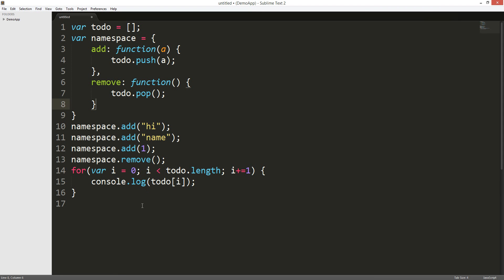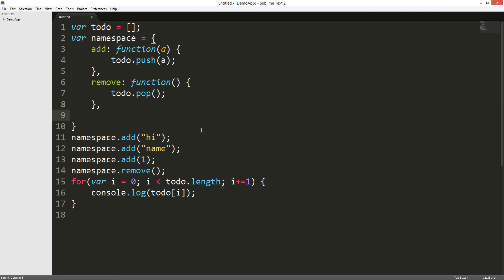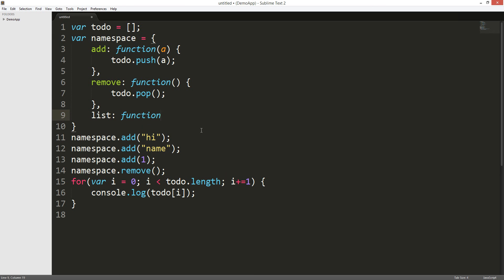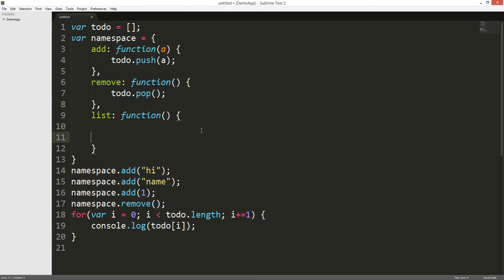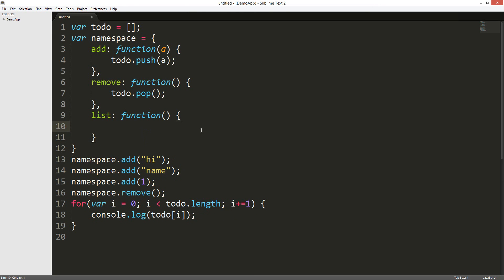I'll actually put the for loop in this too. And then, every time I can just go, I can just create a new function called list. So, let's got list. Function. And, you can store this function in list.